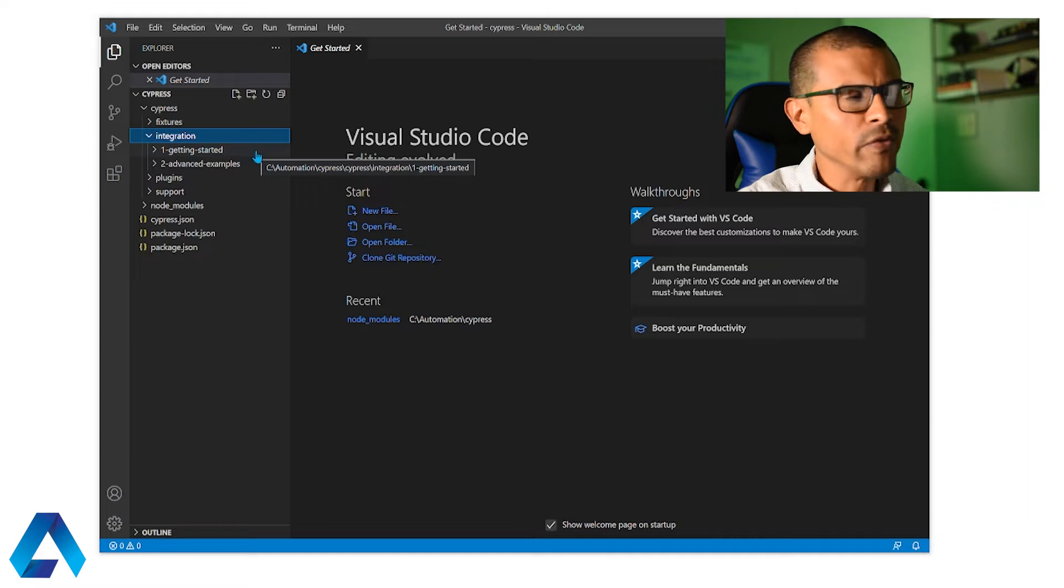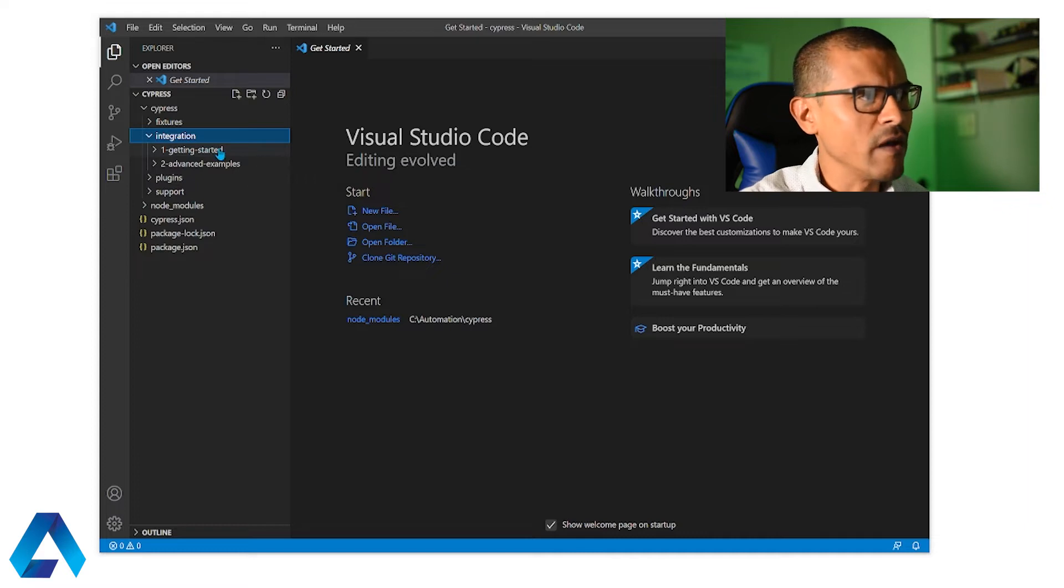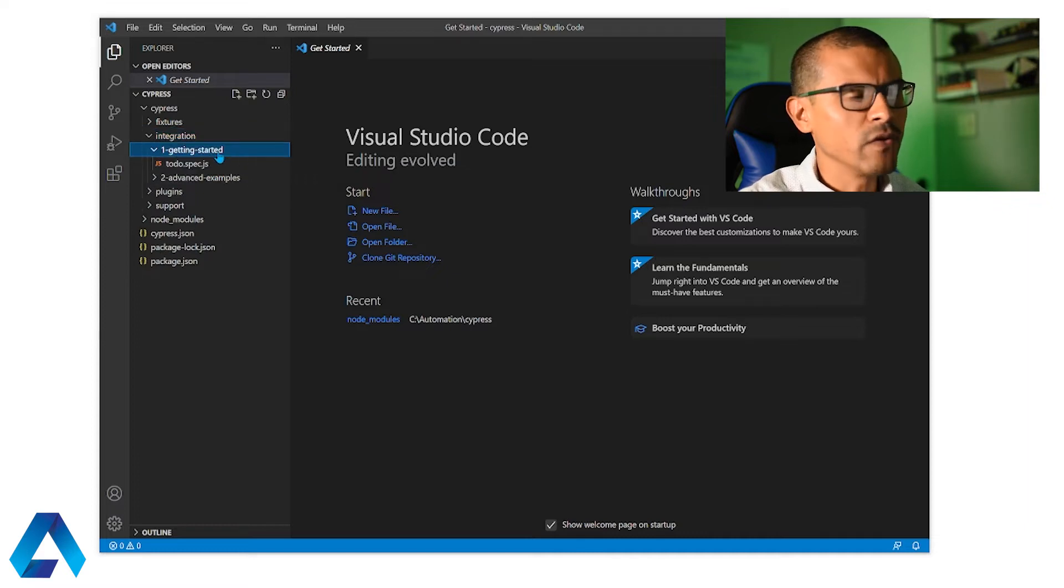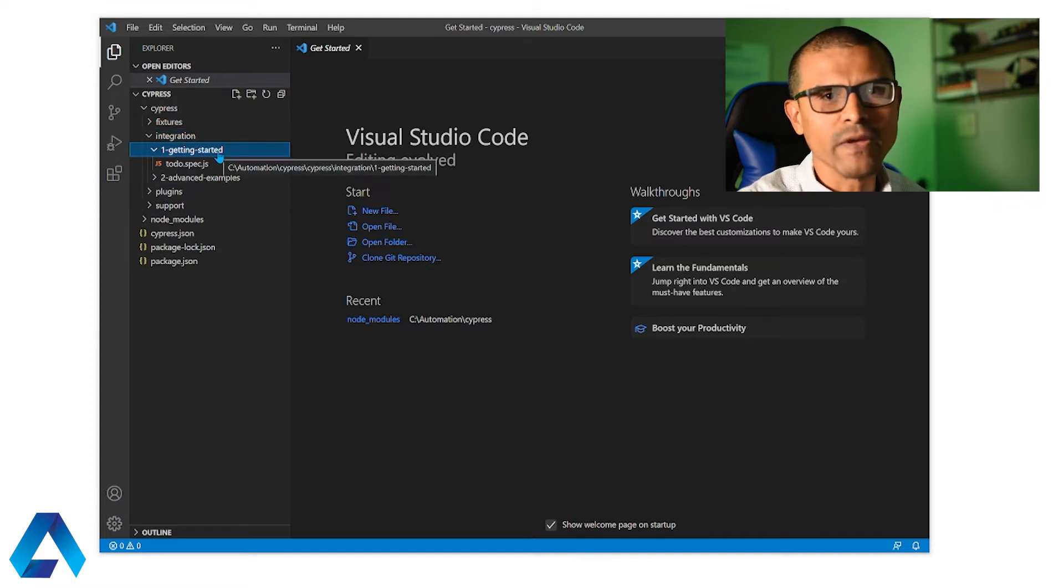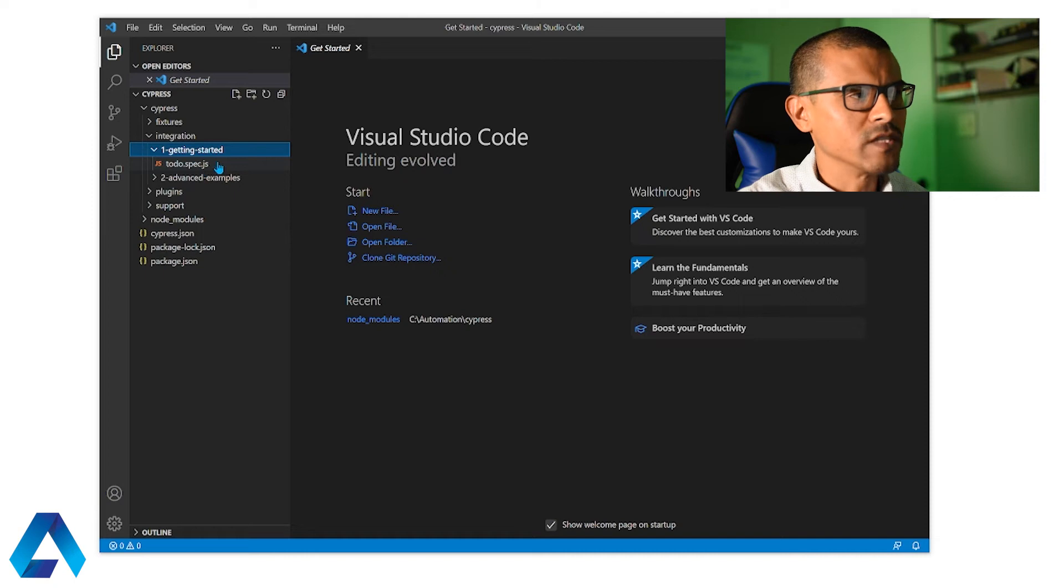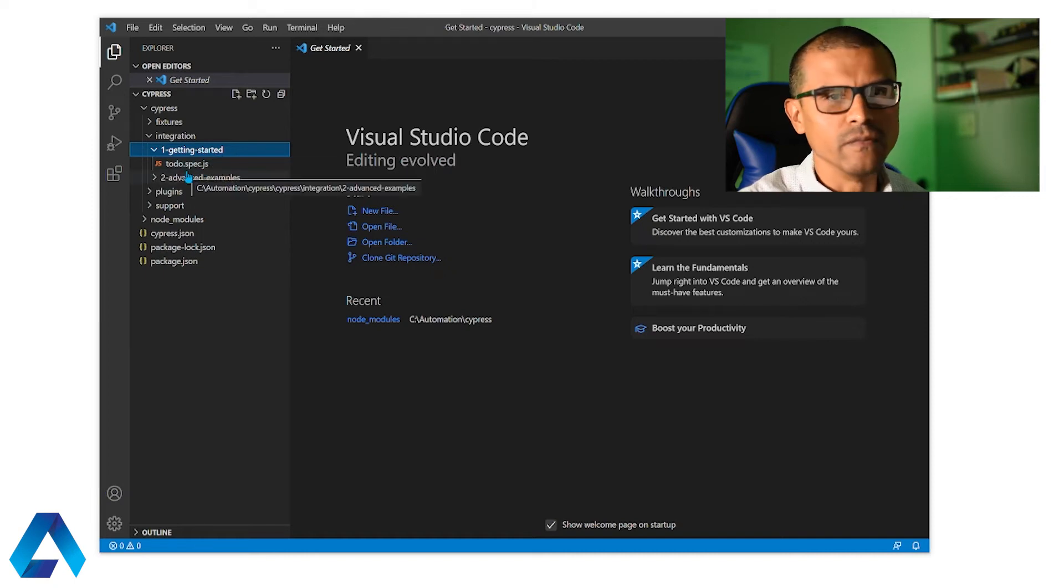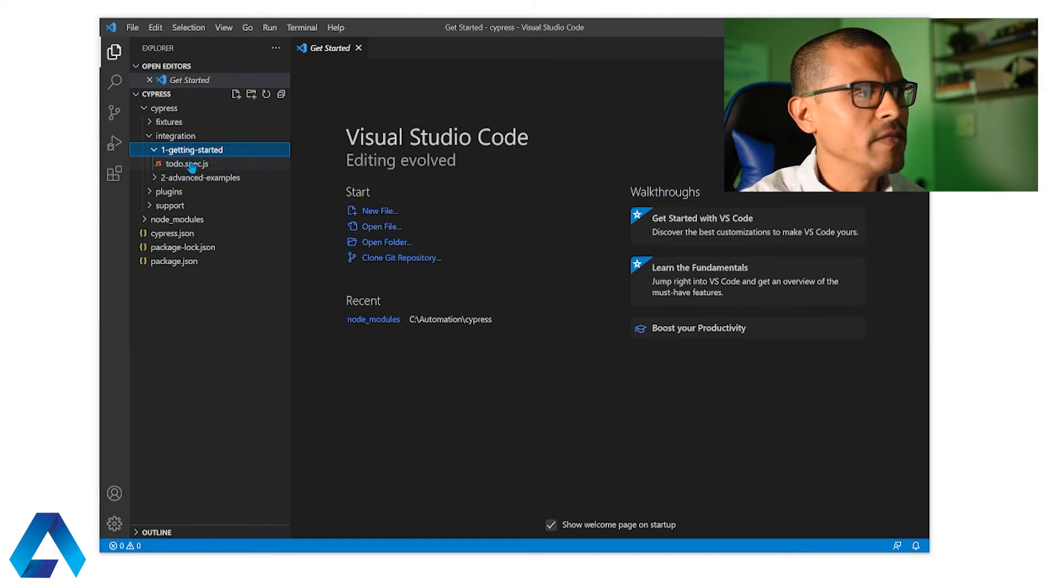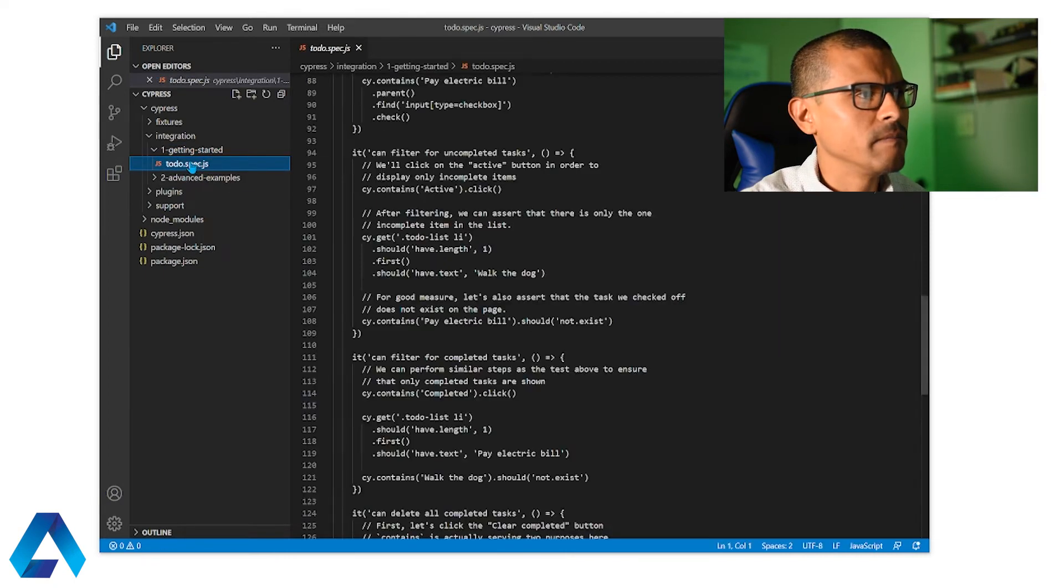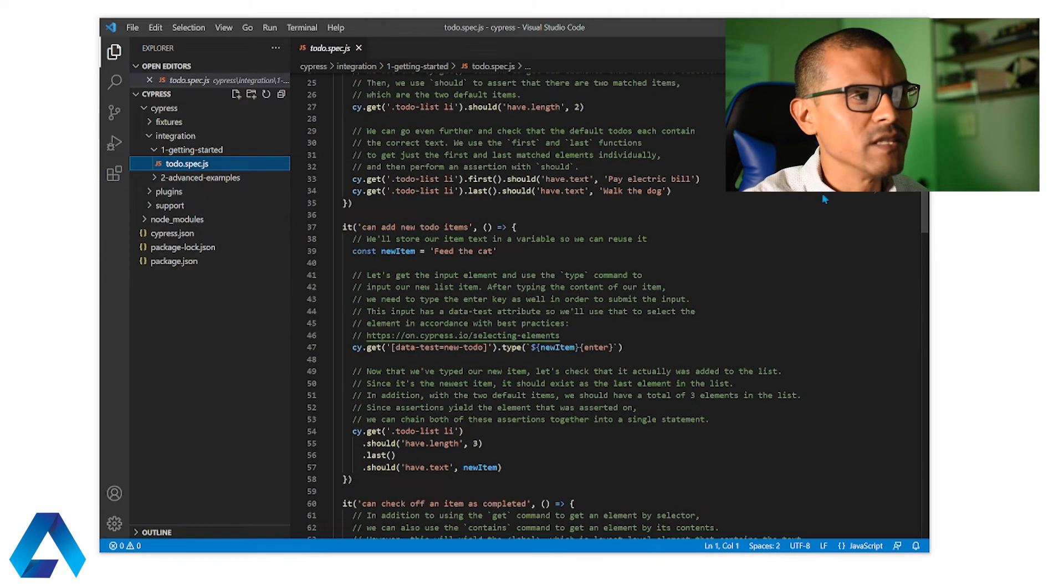And by default when we install Cypress we have these two folders here. Each of these folders contain tests that we can run. For example this getting started folder has one spec file called todo. And if I open this up we're going to see the test that it contains here on the right.